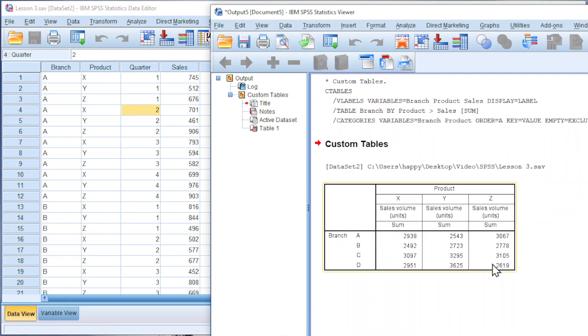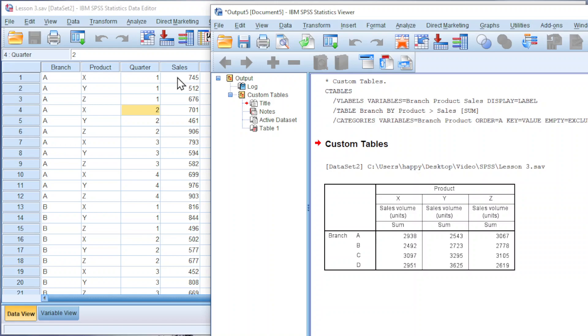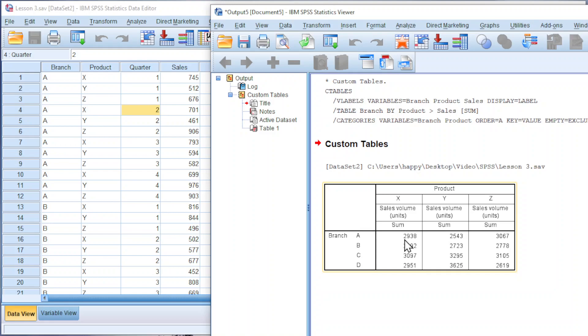For the sales volume of product X for branch A for the year, we can take 745 plus 701 plus 793 plus 699. And we should obtain 2938. And so for the rest of the products.